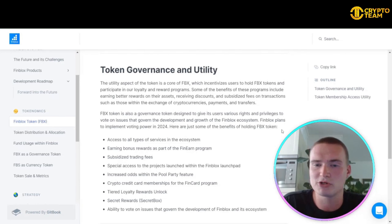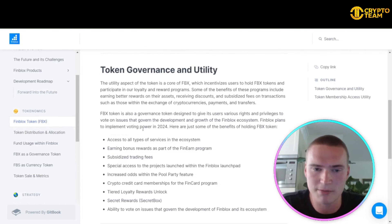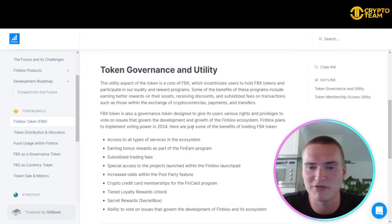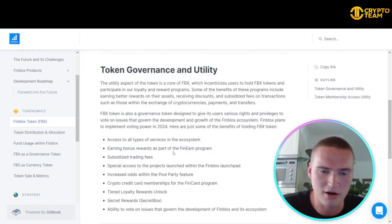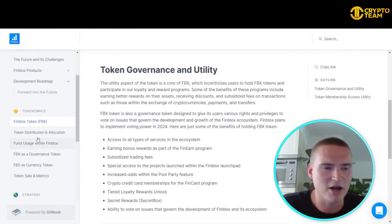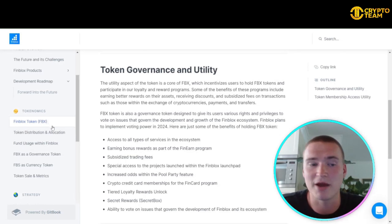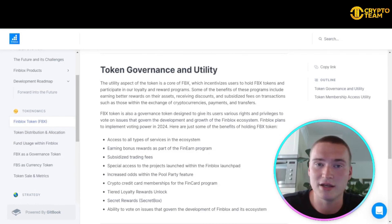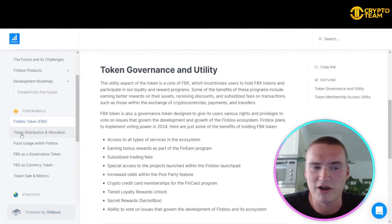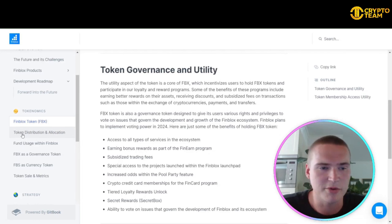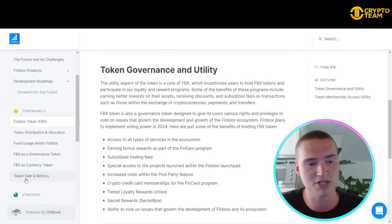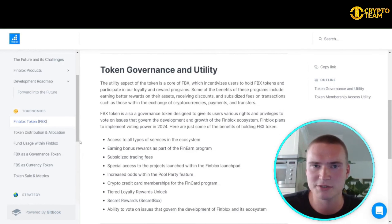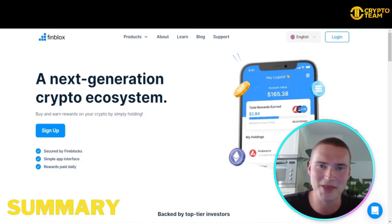Finblocks plans to implement voting power in 2024, while other FBX benefits are already developed. You can find more about the FBX token at docs.finblocks.com, including token distribution, allocation, token sale details, and metrics.